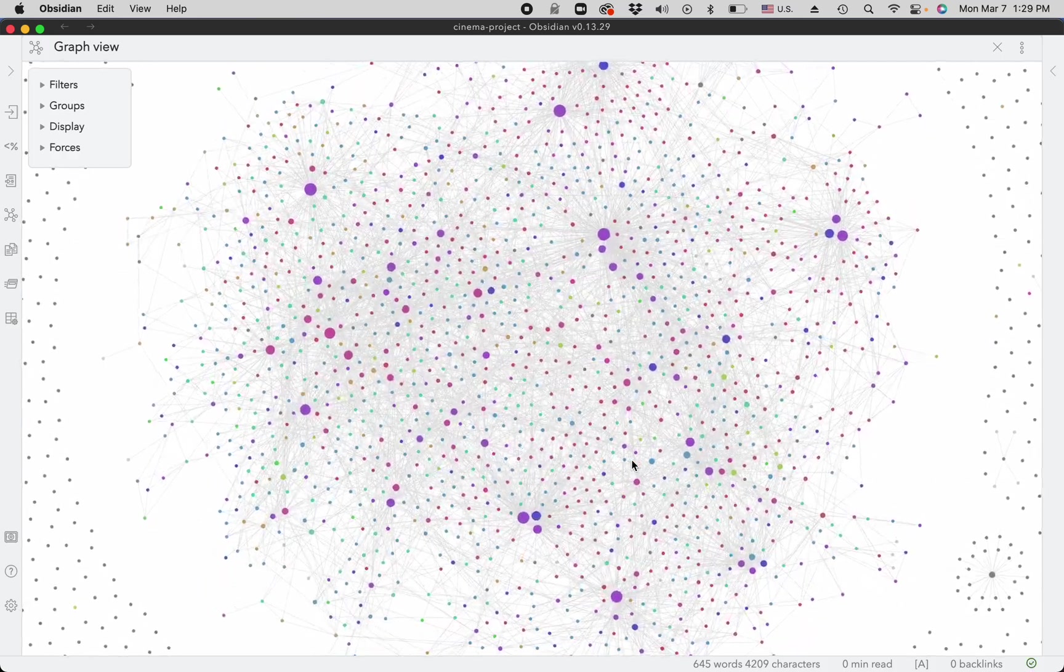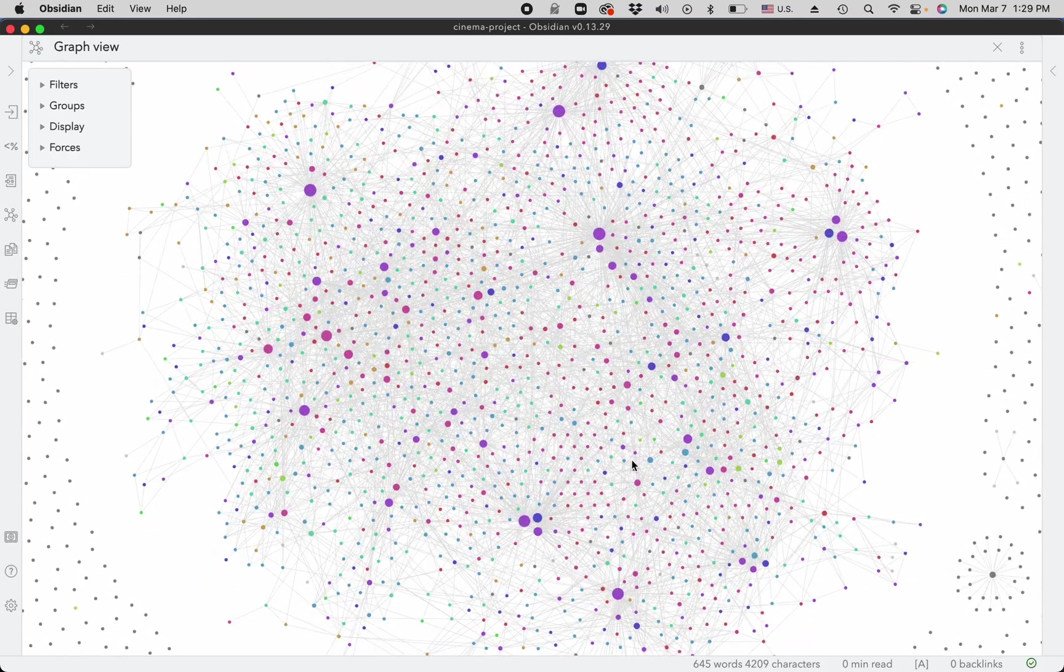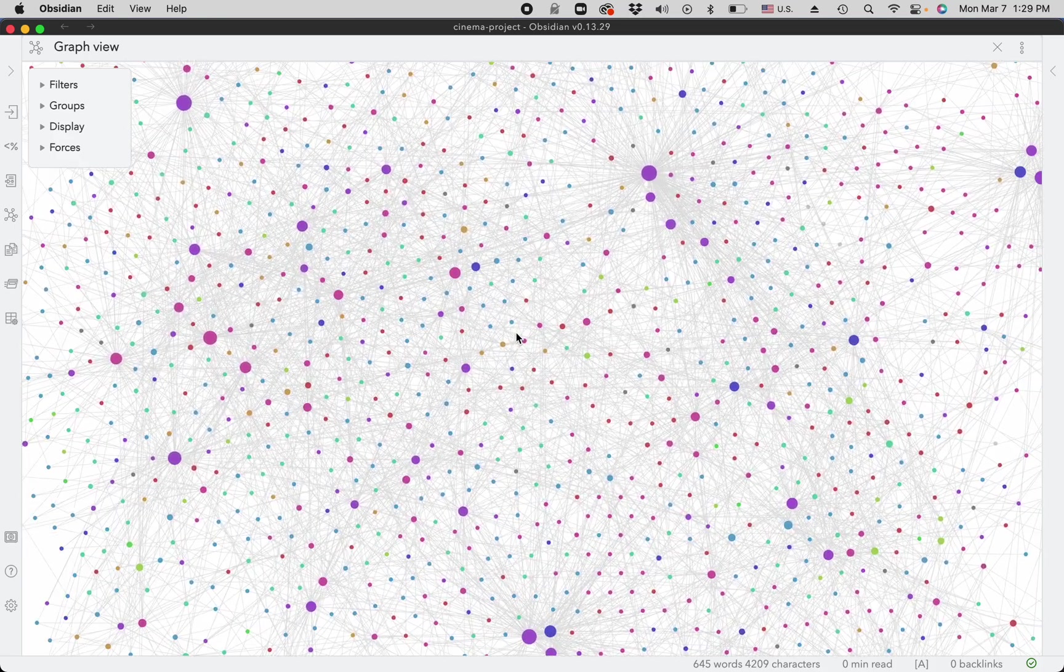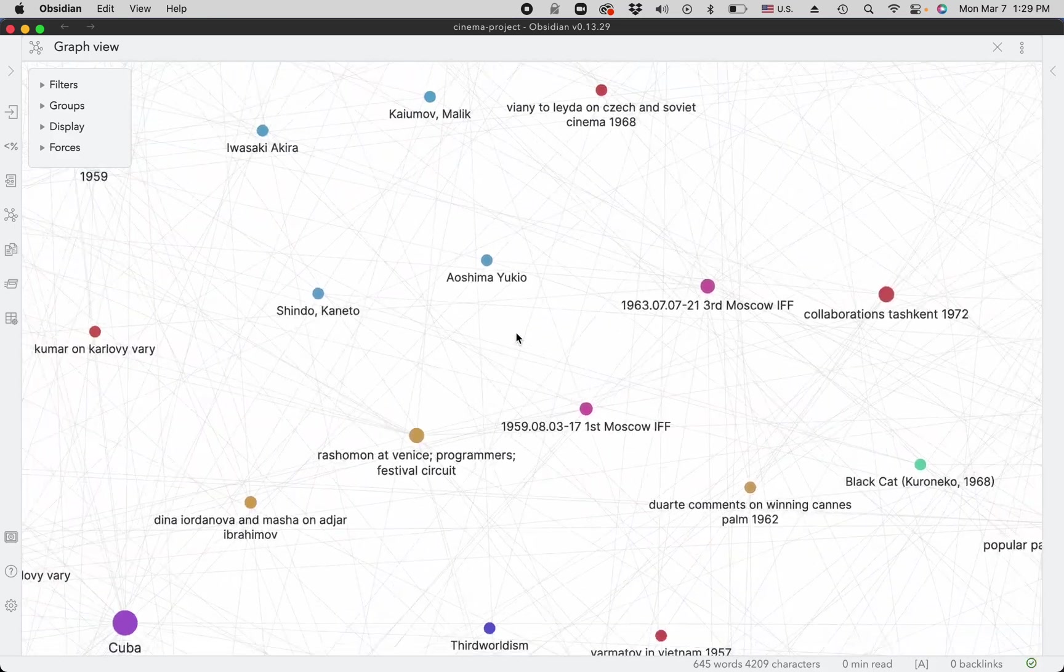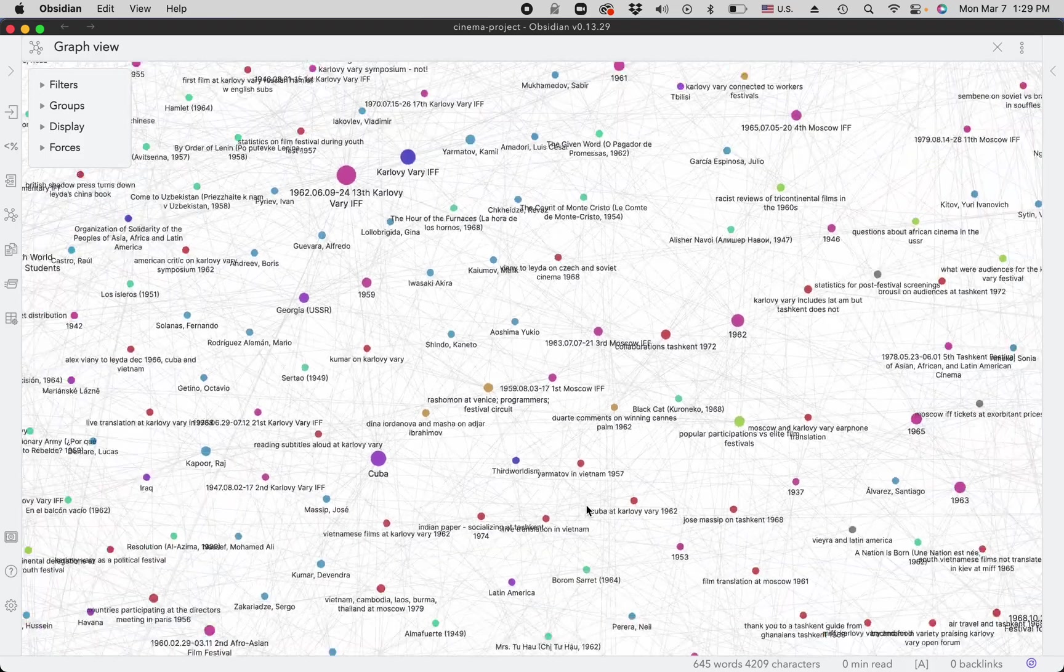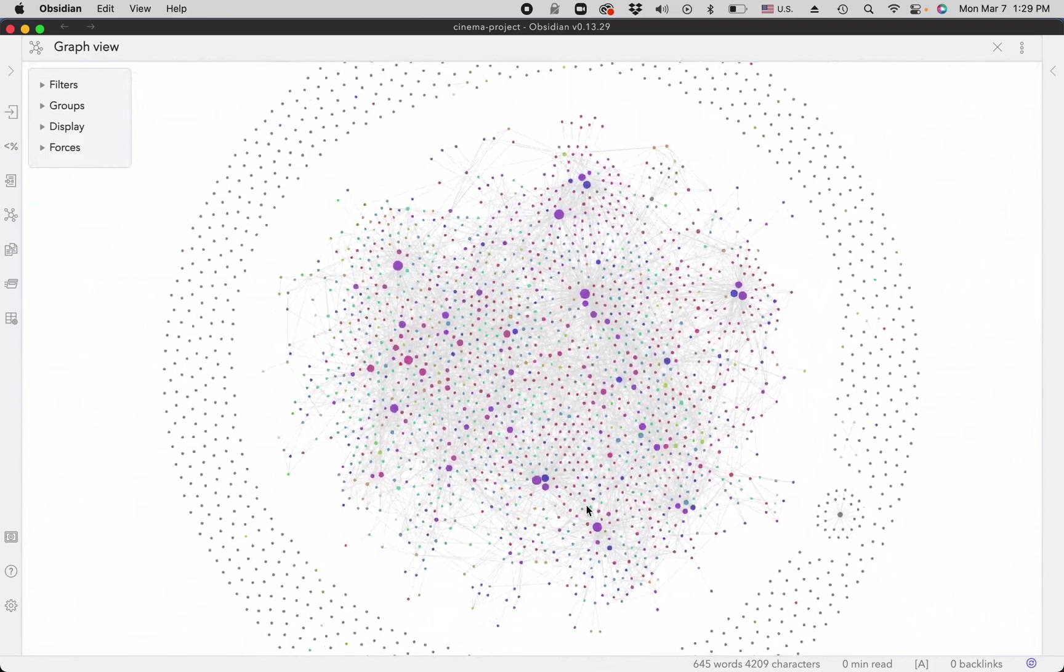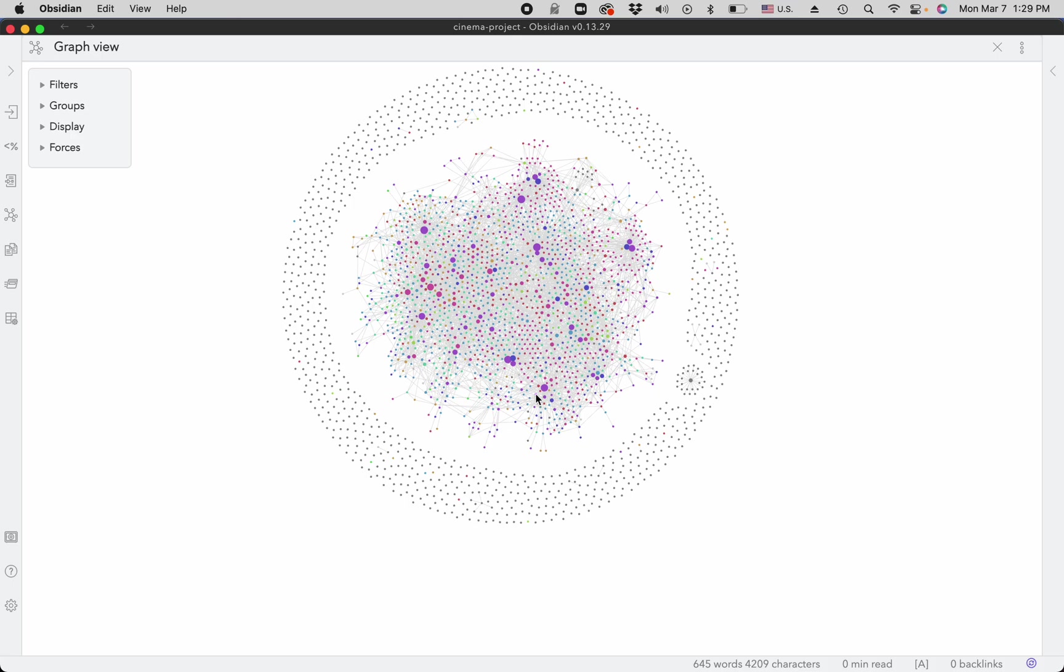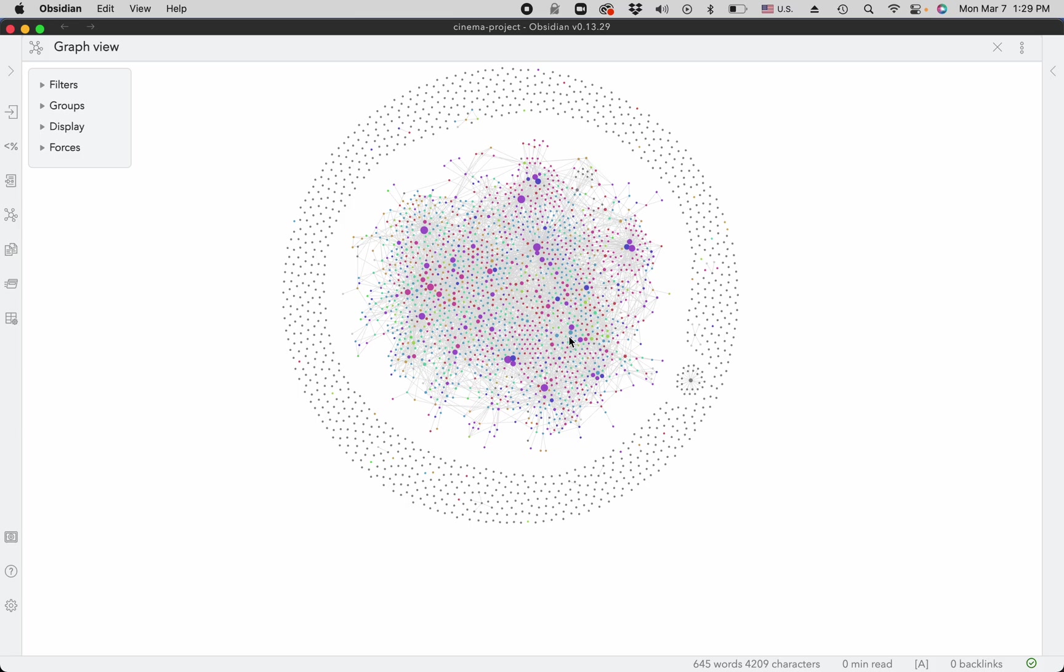This is the graph of all of my notes. I can zoom in and see them, see the names and the places. Or I can zoom out and just see a very nice, kind of round sphere. Outside there are notes that are not so connected, and inside are the notes that are connected. The more connected the note is, the more useful it is for your research.